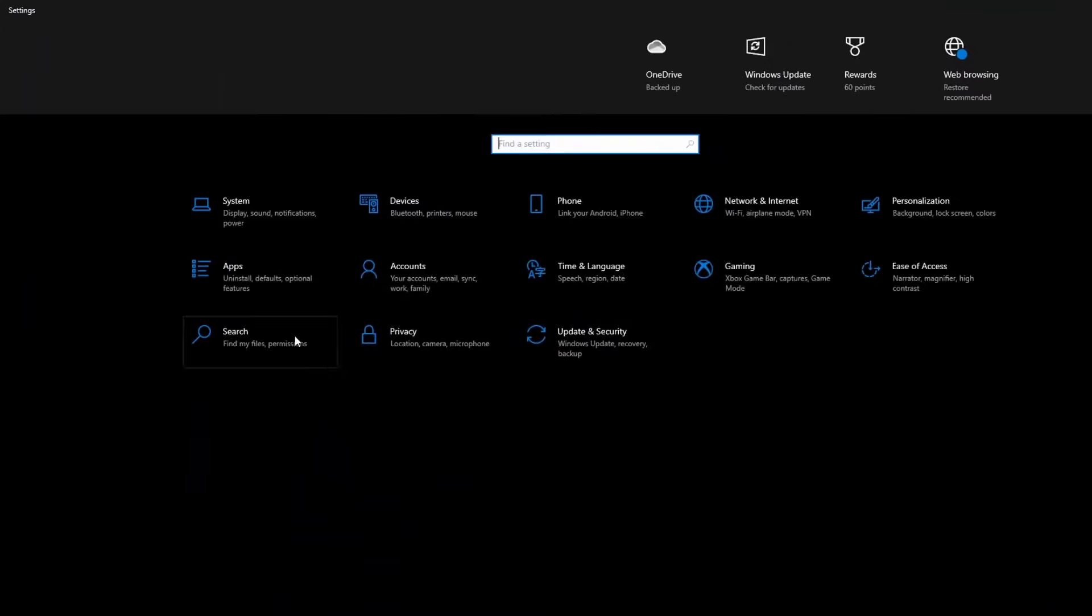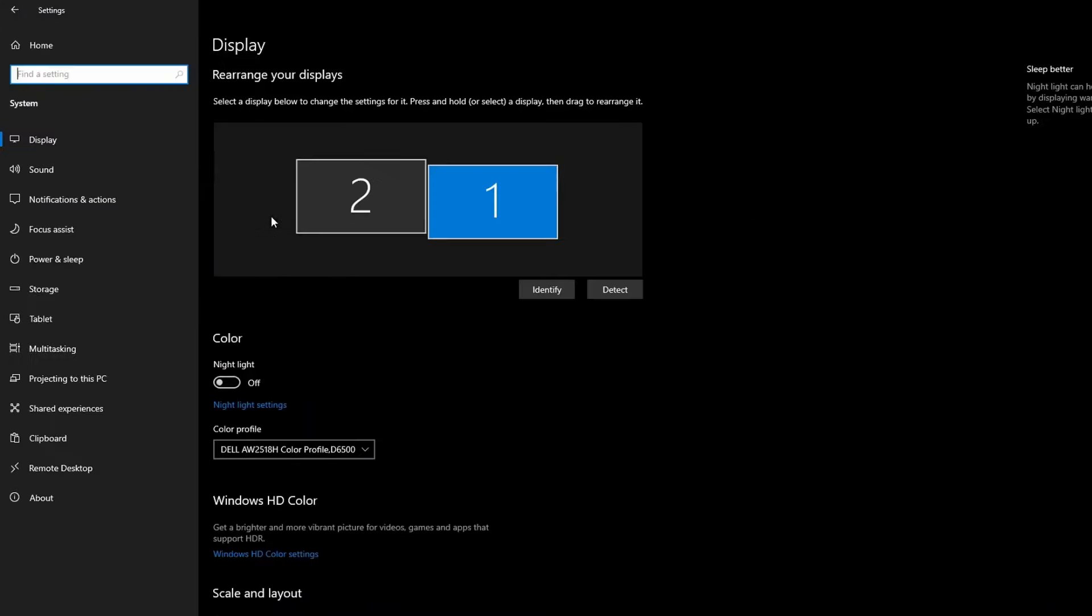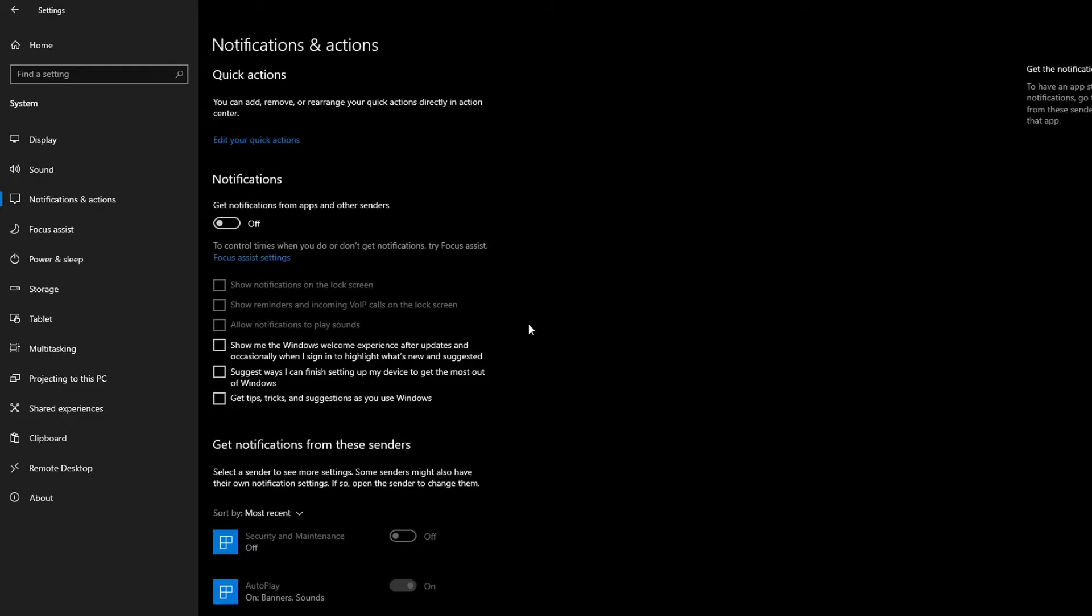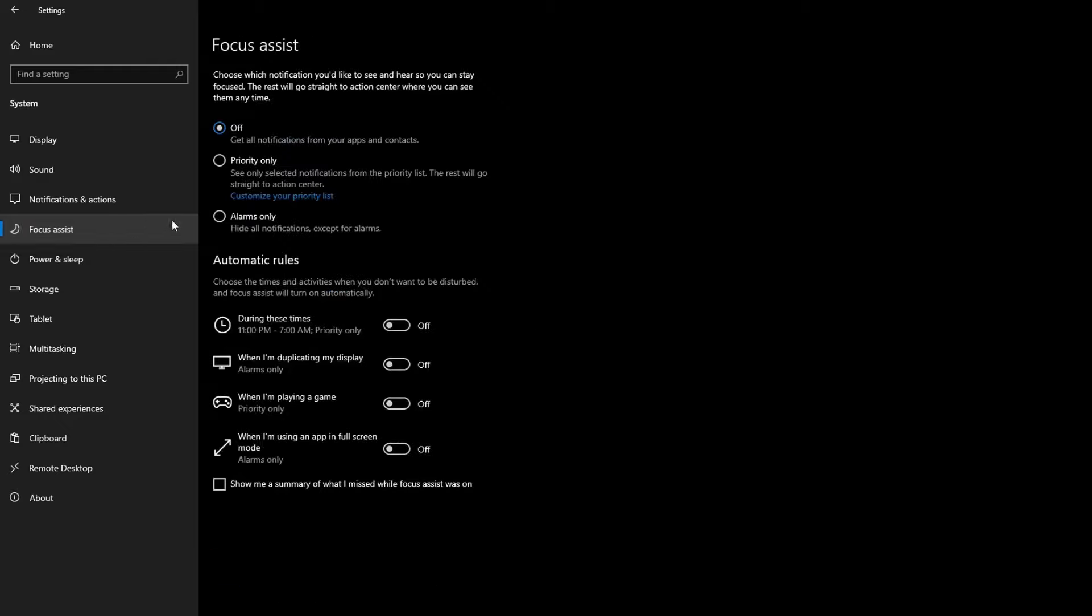The first thing you want to do is go to System. Once you're in System, go to Notifications and make sure that all of these are off. All your settings should look exactly like mine. After you've turned off everything in Notifications, you want to go to Assist and make sure everything is off too.